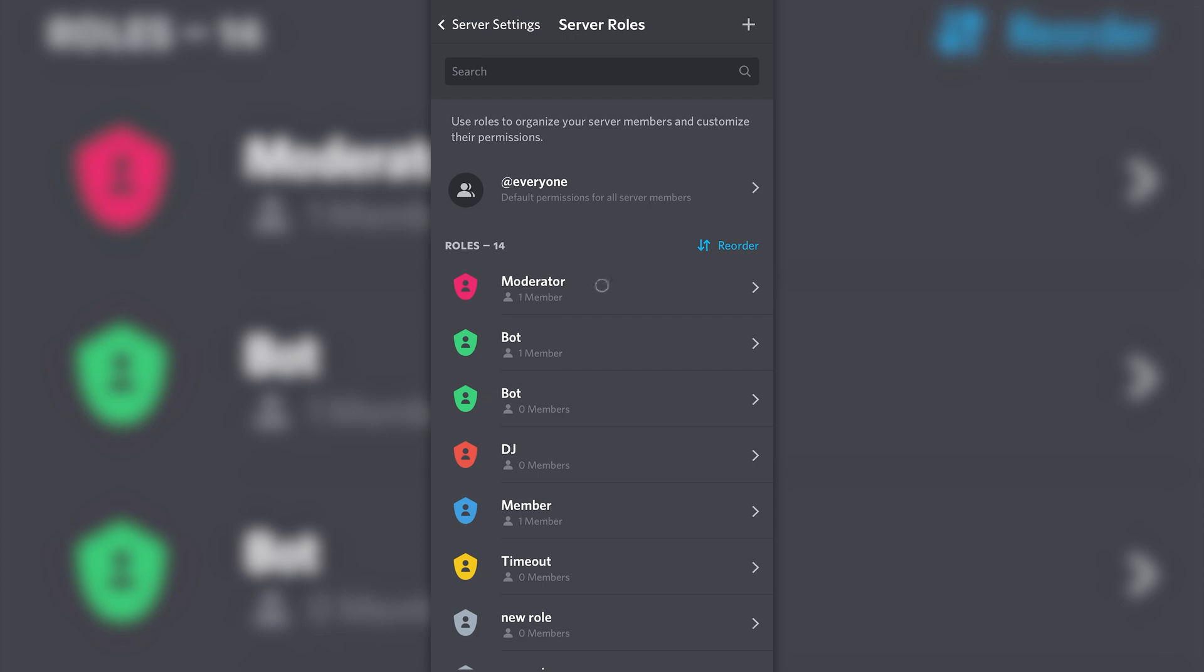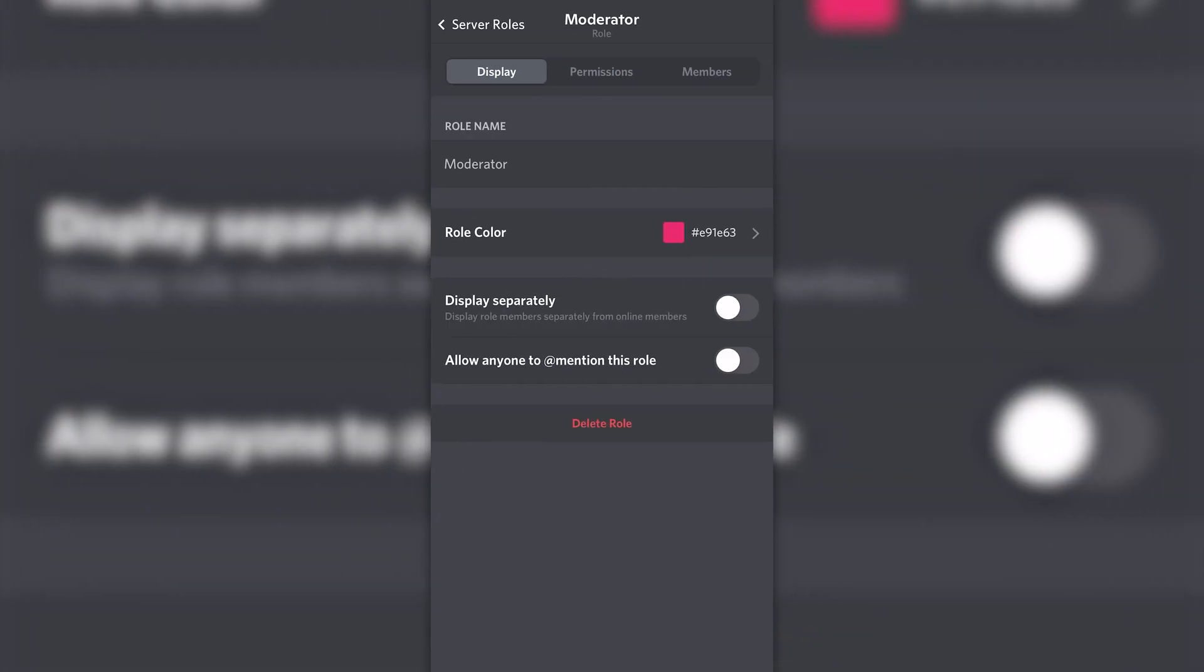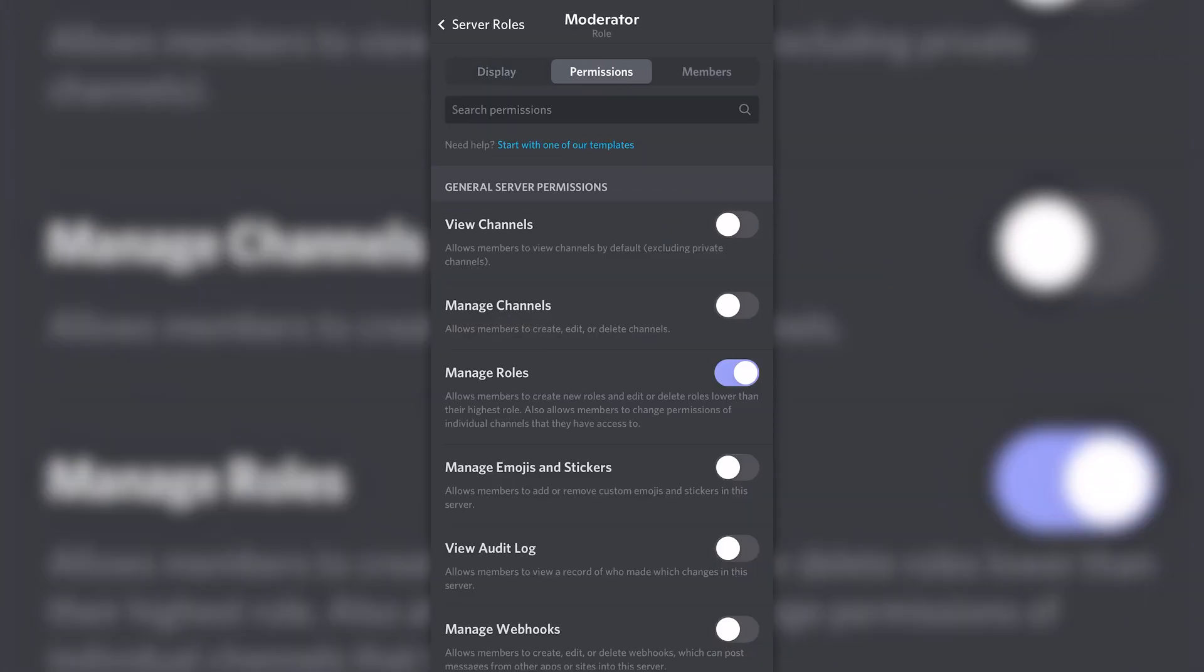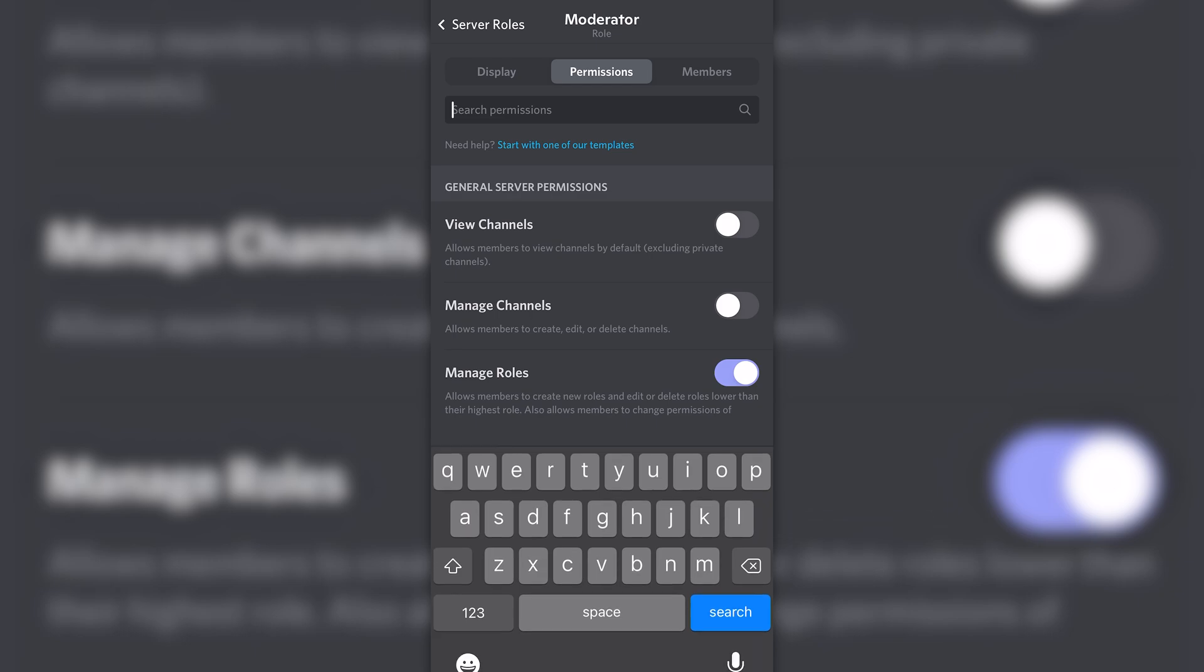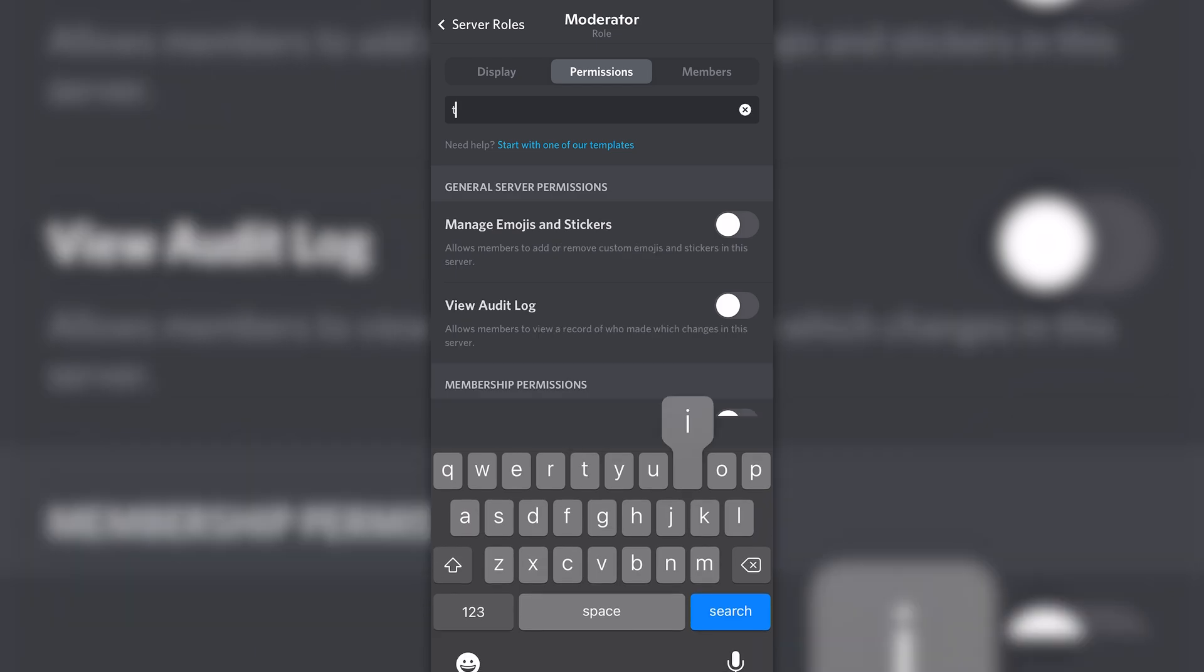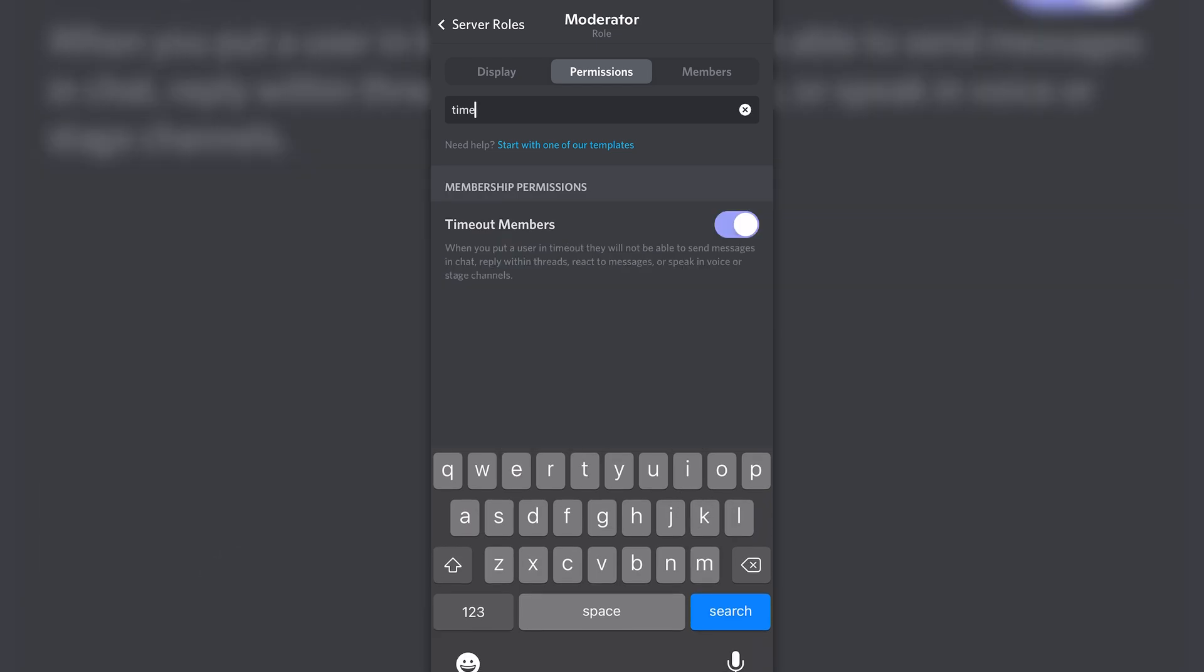Select your moderator role. Switch to the permissions tab at the top, select the search bar, search for timeout, and enable the permission to timeout members.